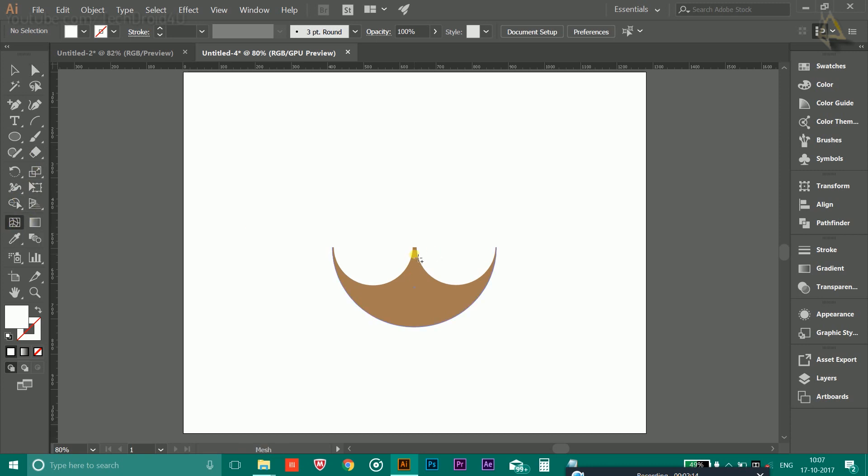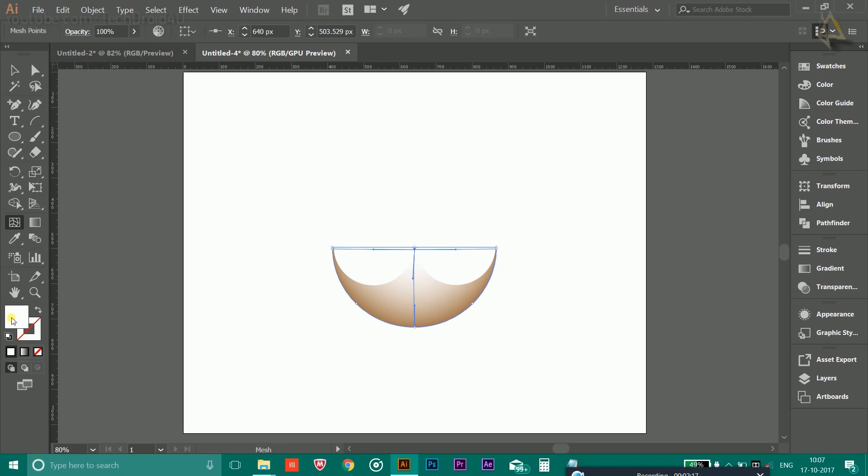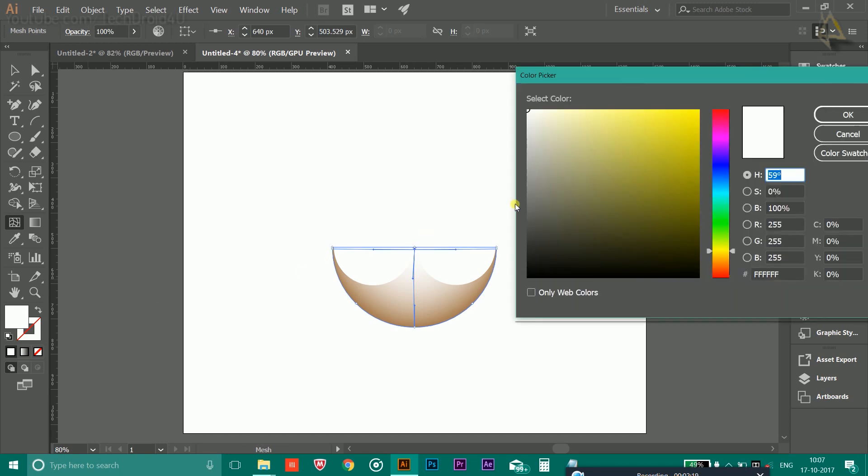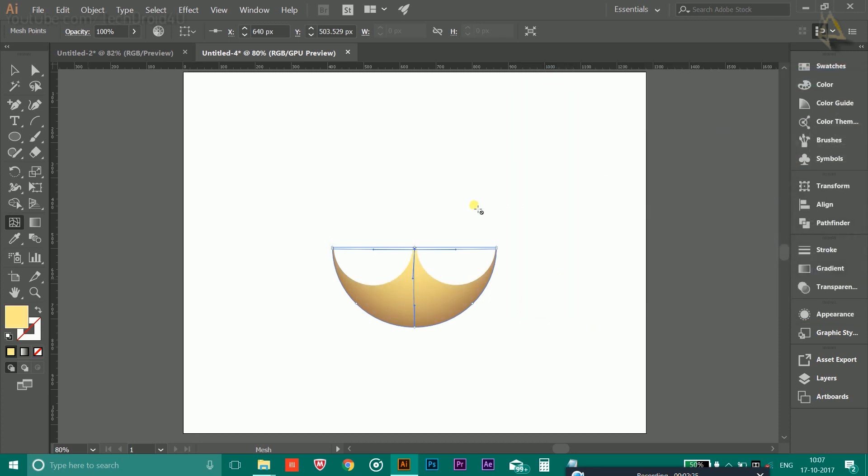After that, use this mesh tool to create a lighting effect on it. Double-click on this foreground color and choose the color of your choice. Here I am choosing something yellowish orange color to give a lighting effect.